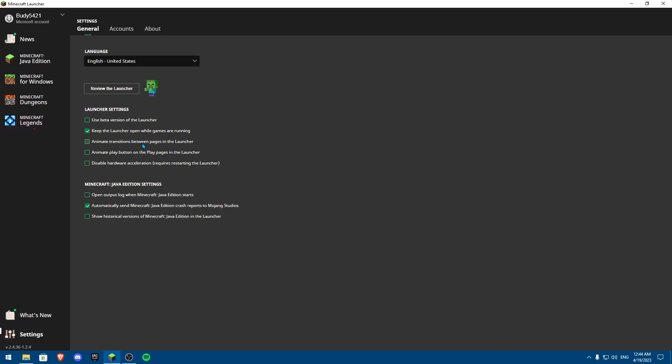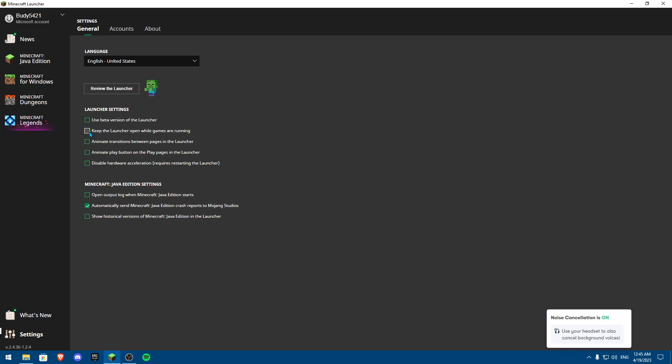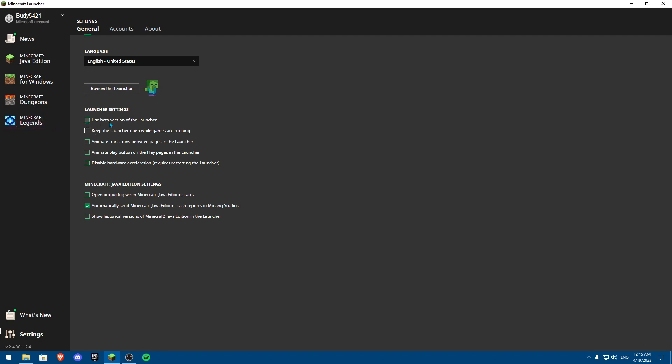Also, one thing you could do is uncheck if you have this 'keep the launcher open while games are running,' uncheck this. It is going to close the launcher after you launch the game, and it could actually help you. And if you have used beta version of the launcher, make sure this is off, and that is basically how you can fix it.